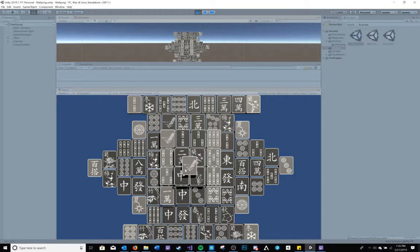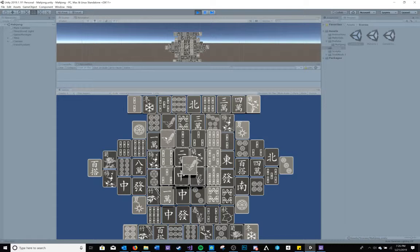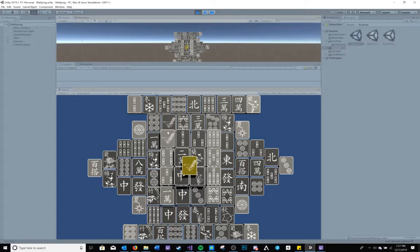I am currently trying to find a way to make it so that the tiles will only set the matched tiles to inactive instead of all the tiles within my tile set. For example, when matching my bamboo one with another bamboo, it'll set all other bamboos within my scene to inactive.